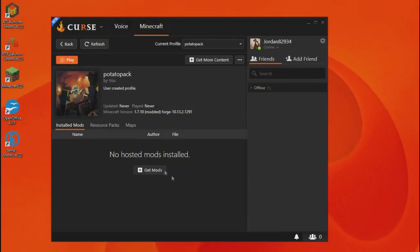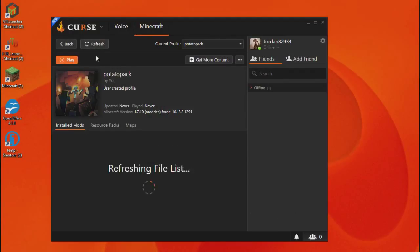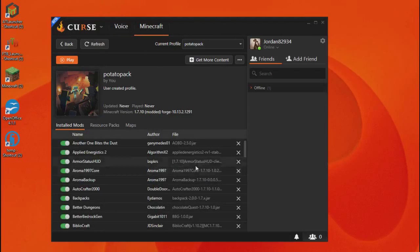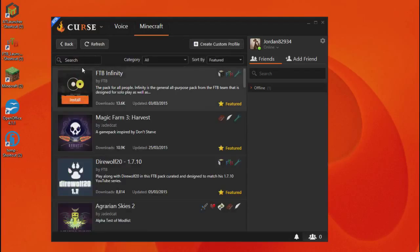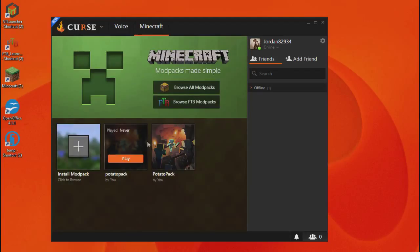Just reopen your curse launcher, refresh, make sure that it's actually installed the thingy thingy made of things. And it's done. What you're going to do now is go back.